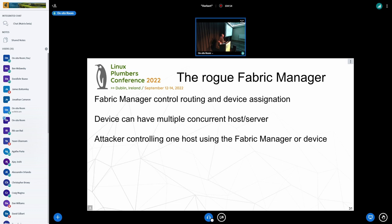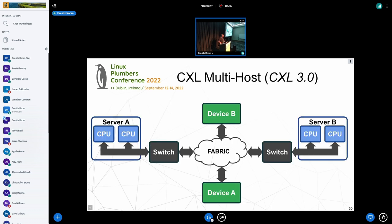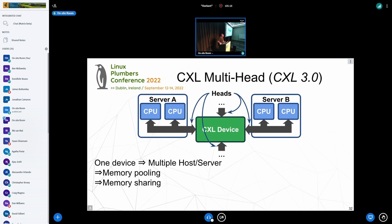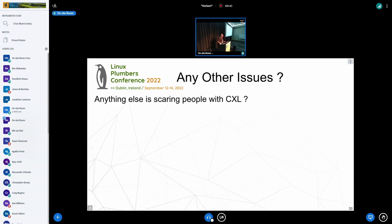Multi-host is even more scary because you can have multiple hosts, and one host can be attacking another host — server A and server B both using device A and device B, where server B tries to use device A or B to attack server A. And the multi-head scenario is similar: instead of having a switch, you have a device with multiple connections — like a switch and device integrated together — where multiple different hosts are connected to the same device, all potentially attacking each other. That's everything that scares me with CXL, though there's probably much more.